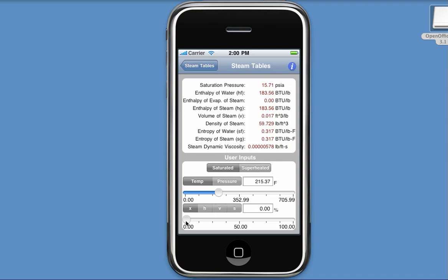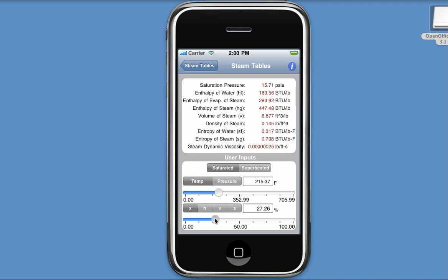Now I'm going to specify the value for my second parameter, in this case, my quality in percentage. And once again, you'll see that the properties at the top immediately update.